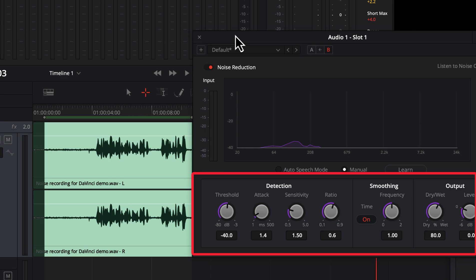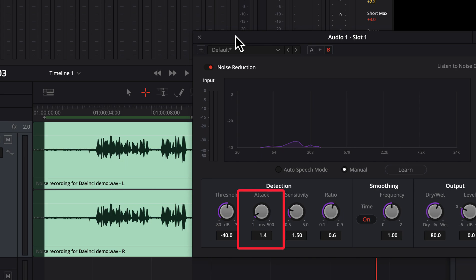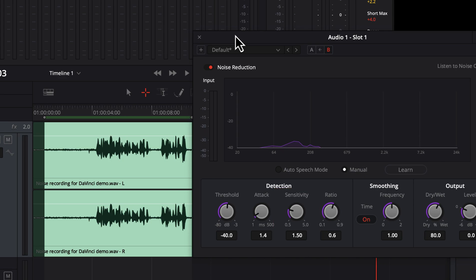Before doing that, let me give a brief idea of what these knobs do. The threshold knob is for setting the noise level — the louder the noise you have, the more threshold value you have to set. The attack is the time to act when noise is found; the default attack time works for most cases. Sensitivity sets how aggressive the noise reduction would be. Start with the default and slowly increase to see if noise is getting reduced but not damaging the voice quality. Keep the ratio as it is.